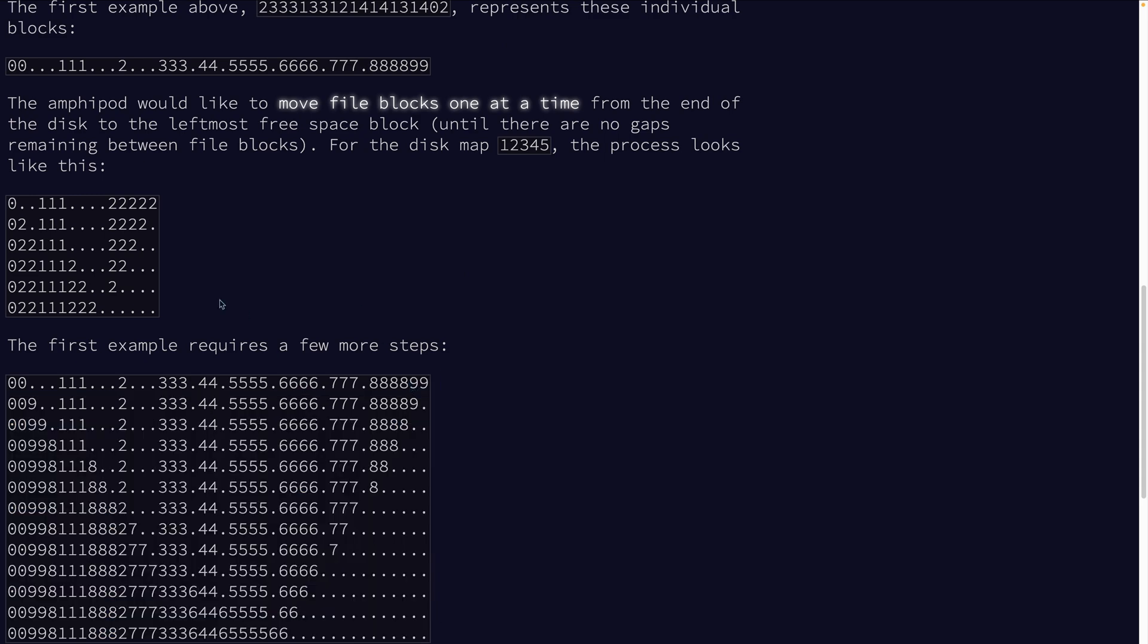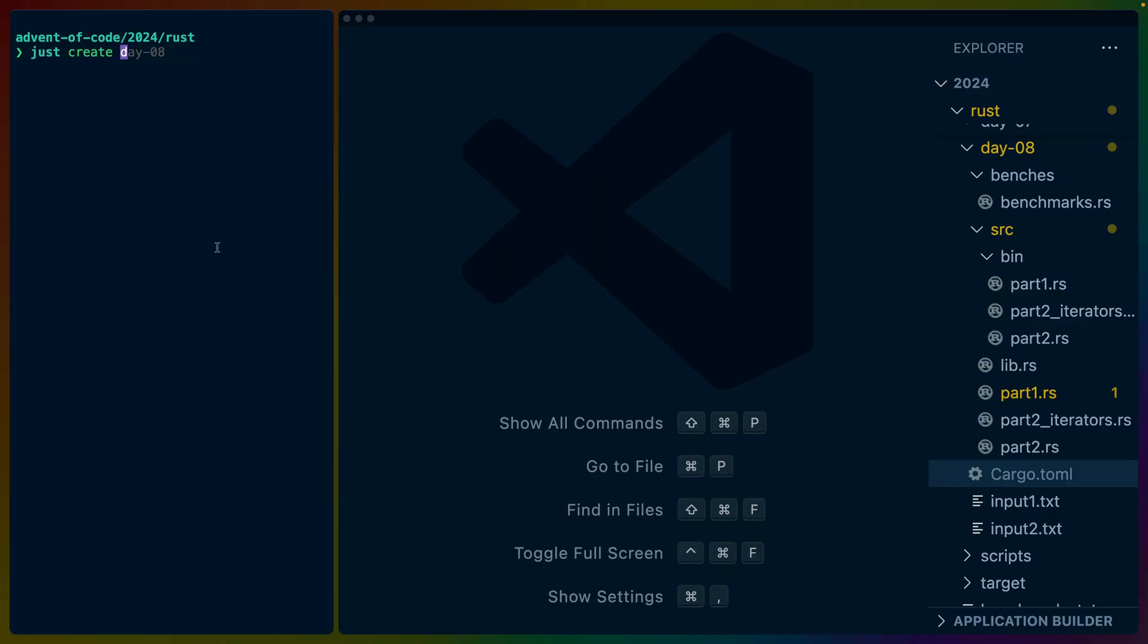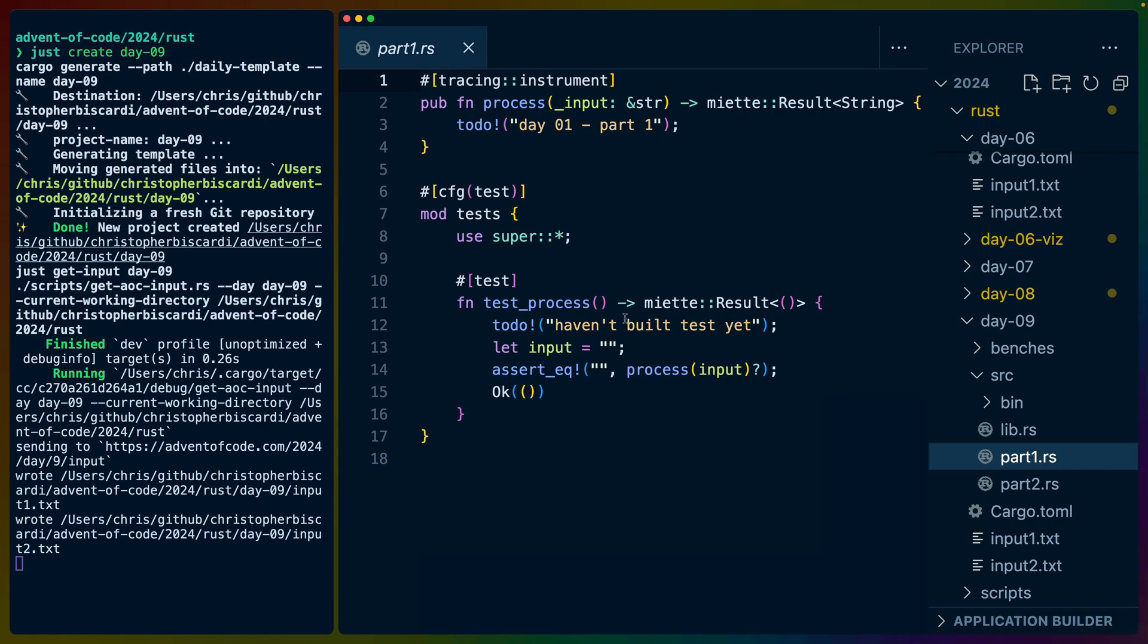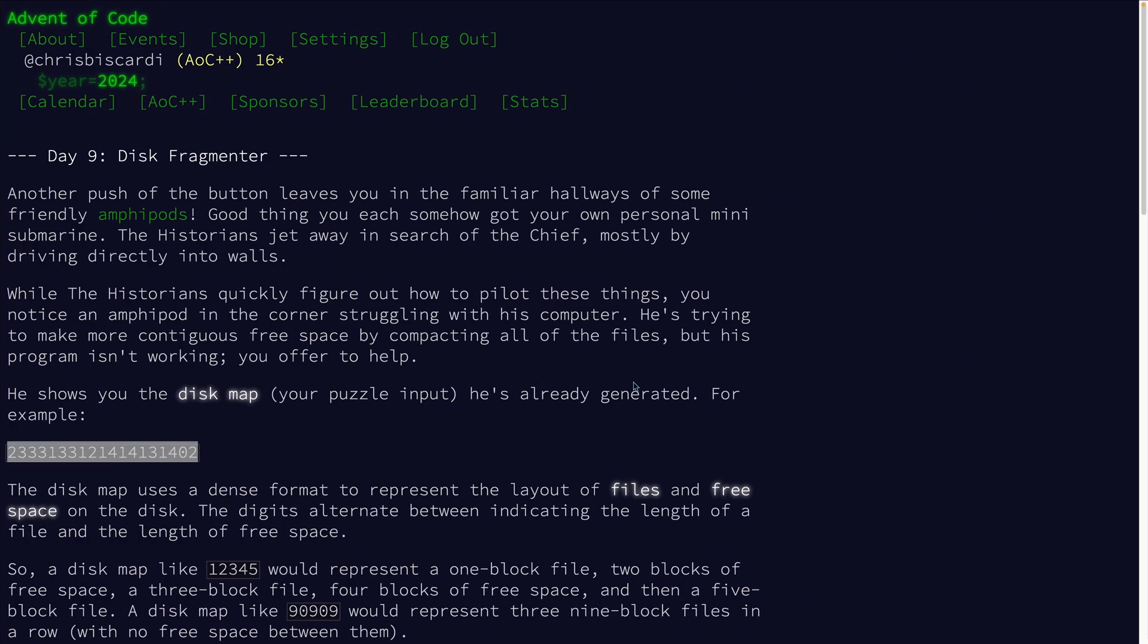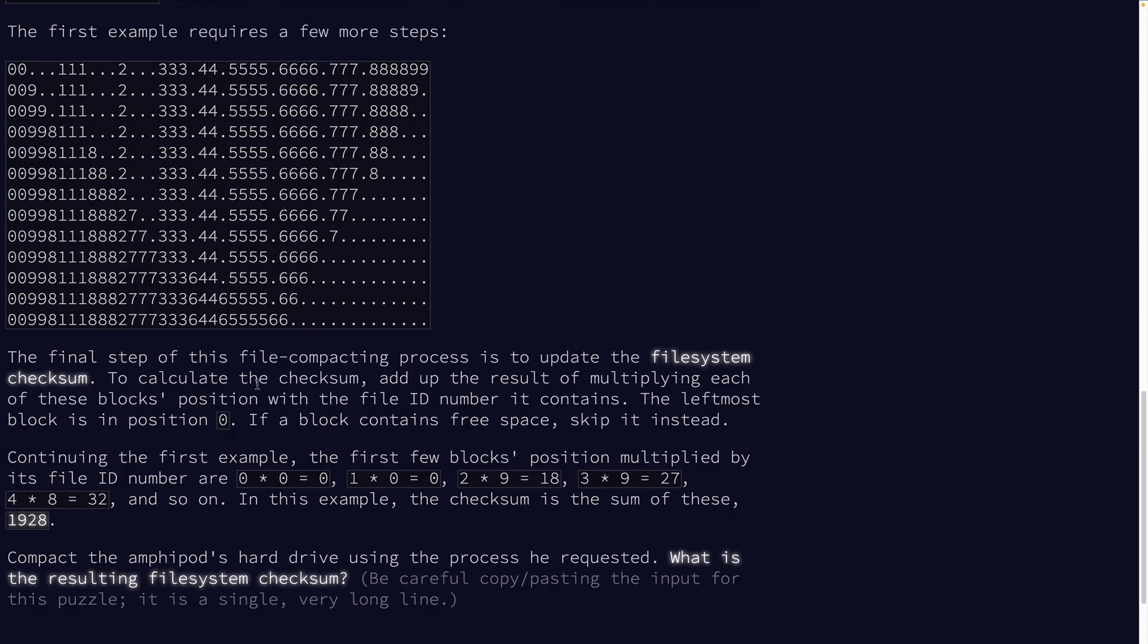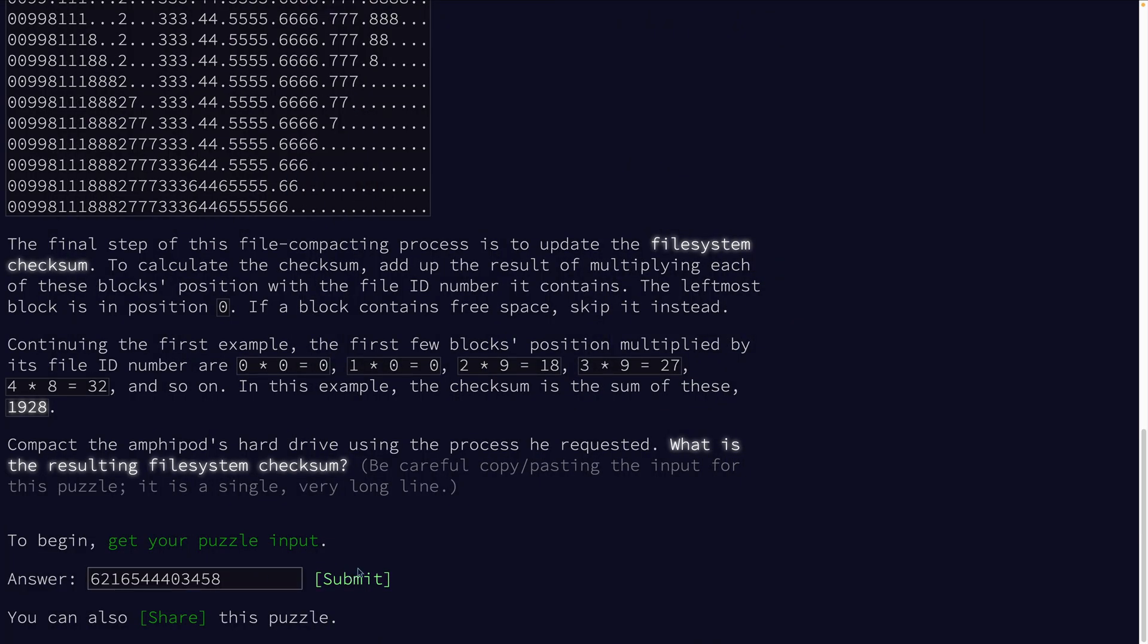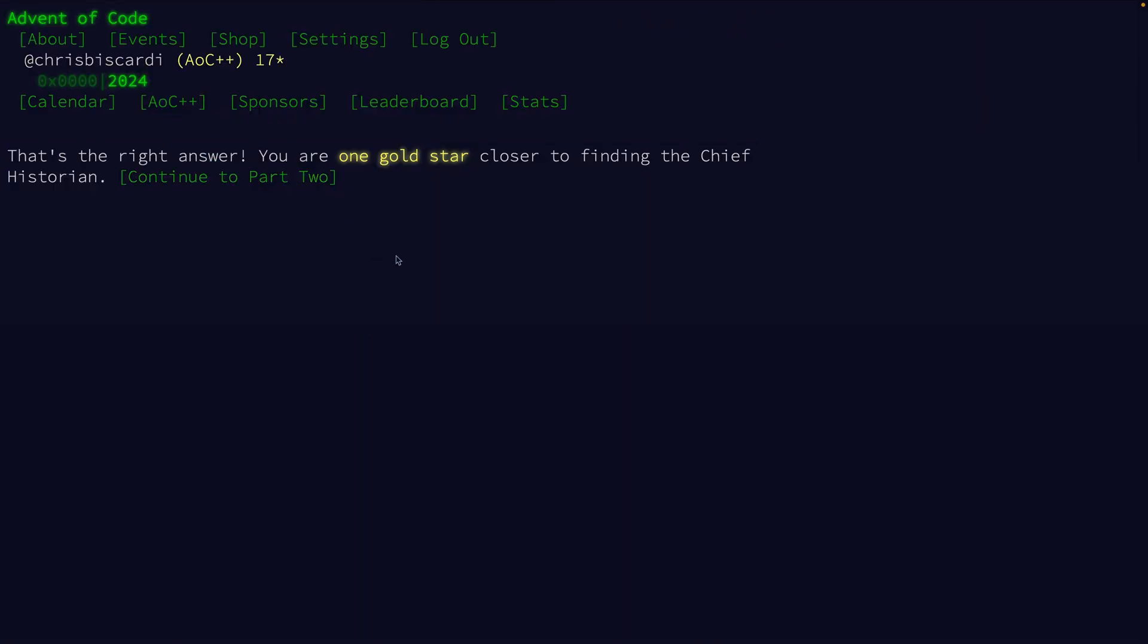We do need to have the numbers at the end. So we kind of need to enumerate the number of files somehow. We could probably just calculate the number of files by doing a little bit of math. Just create day nine, part one. We get our input here.